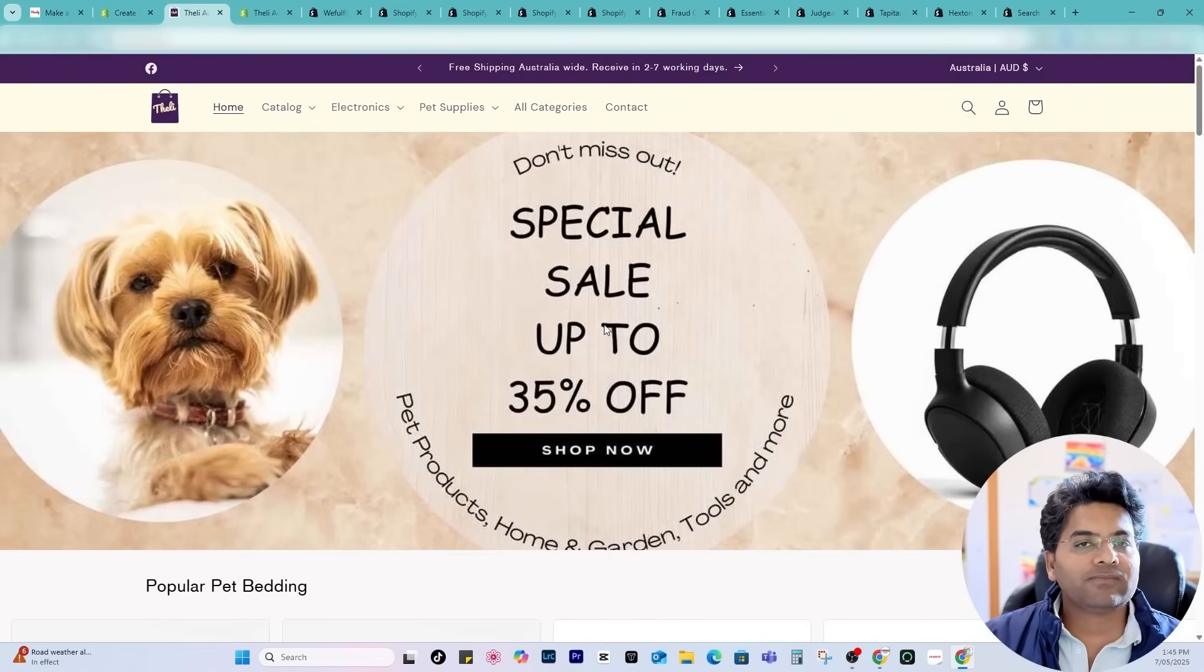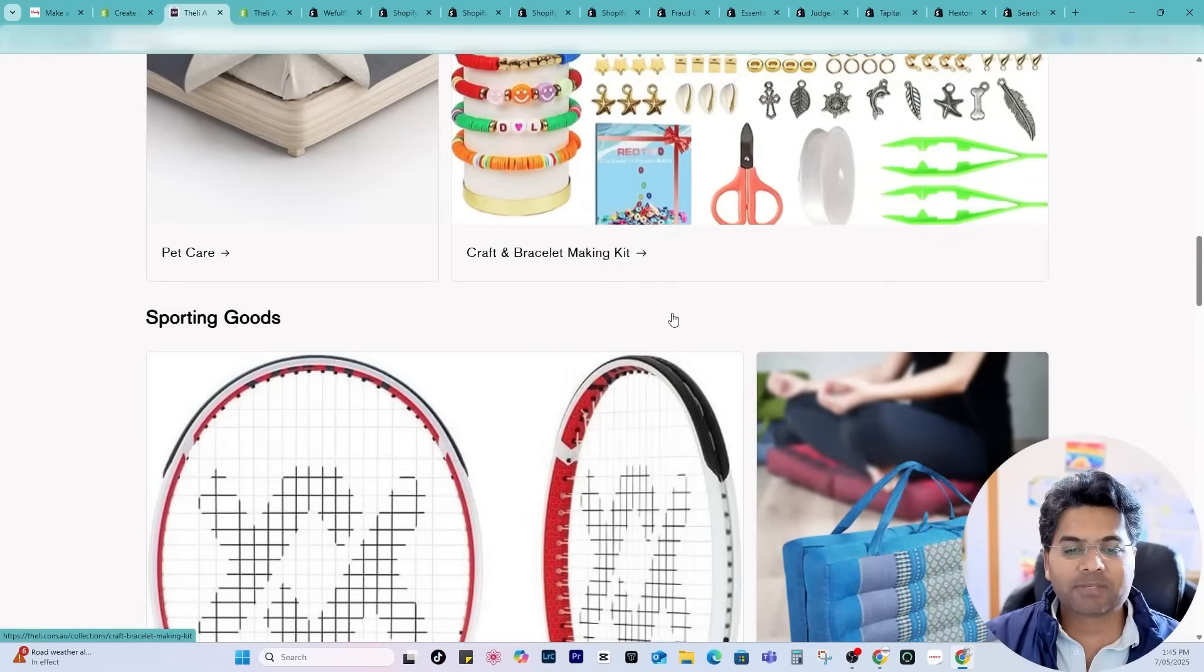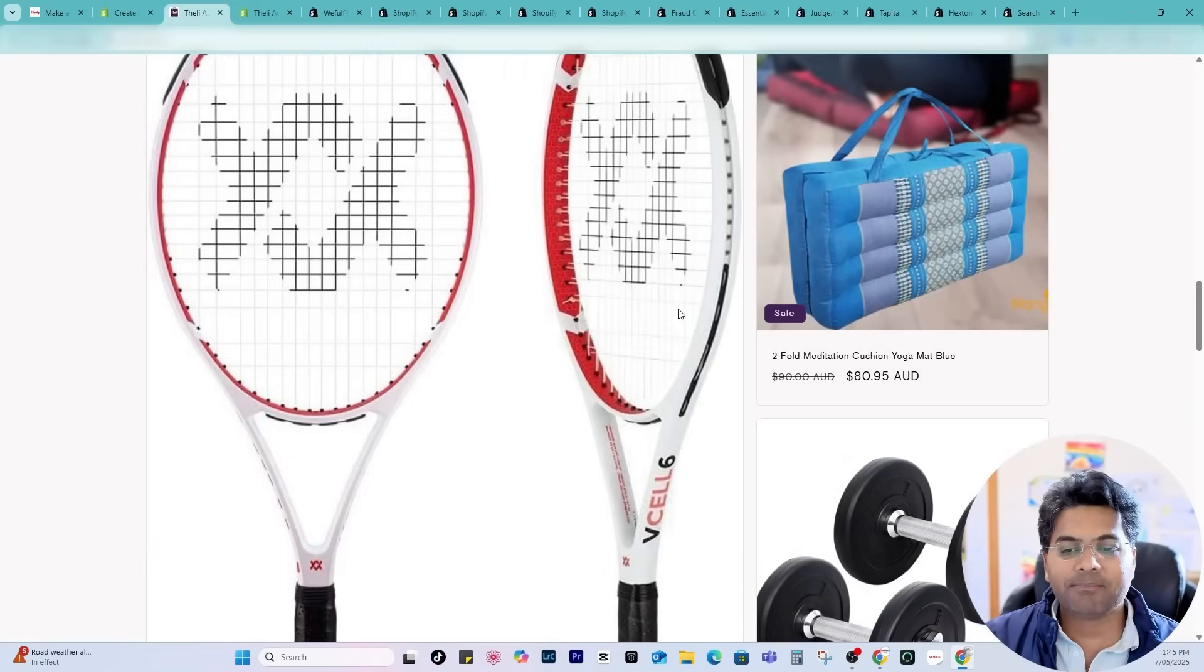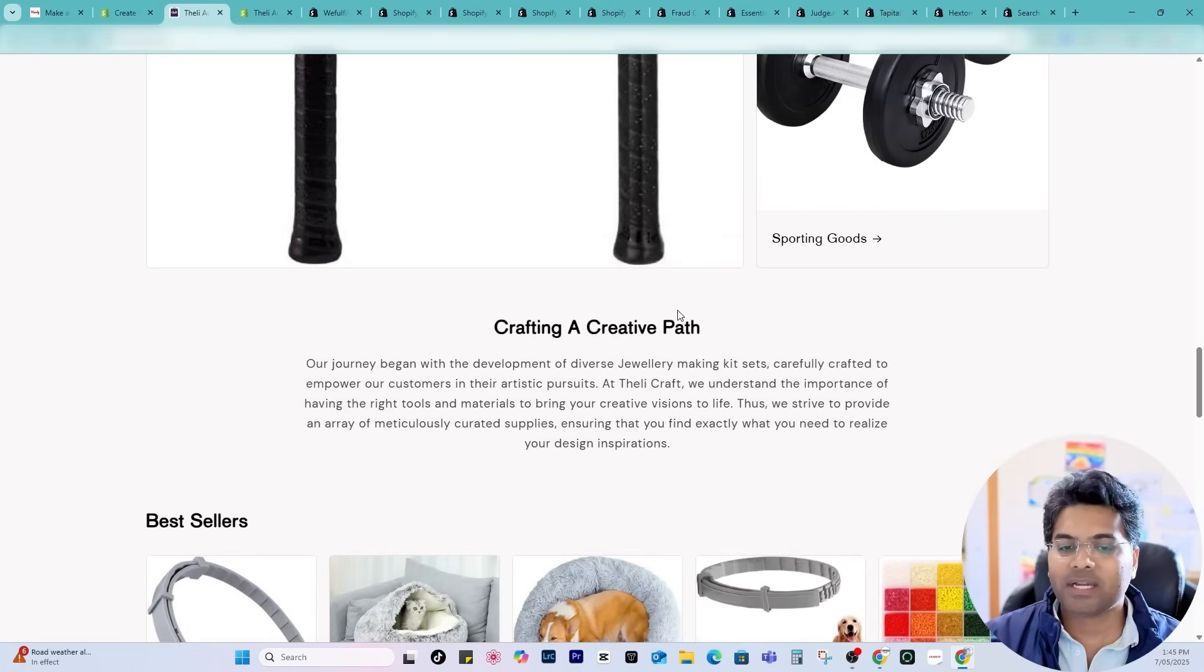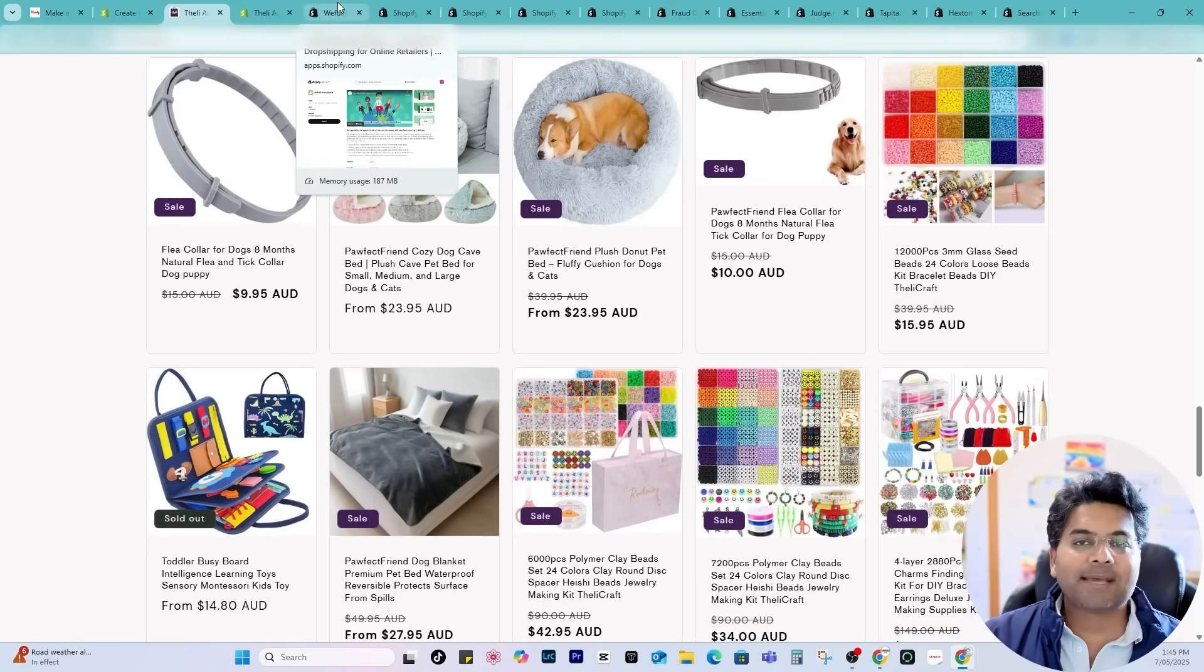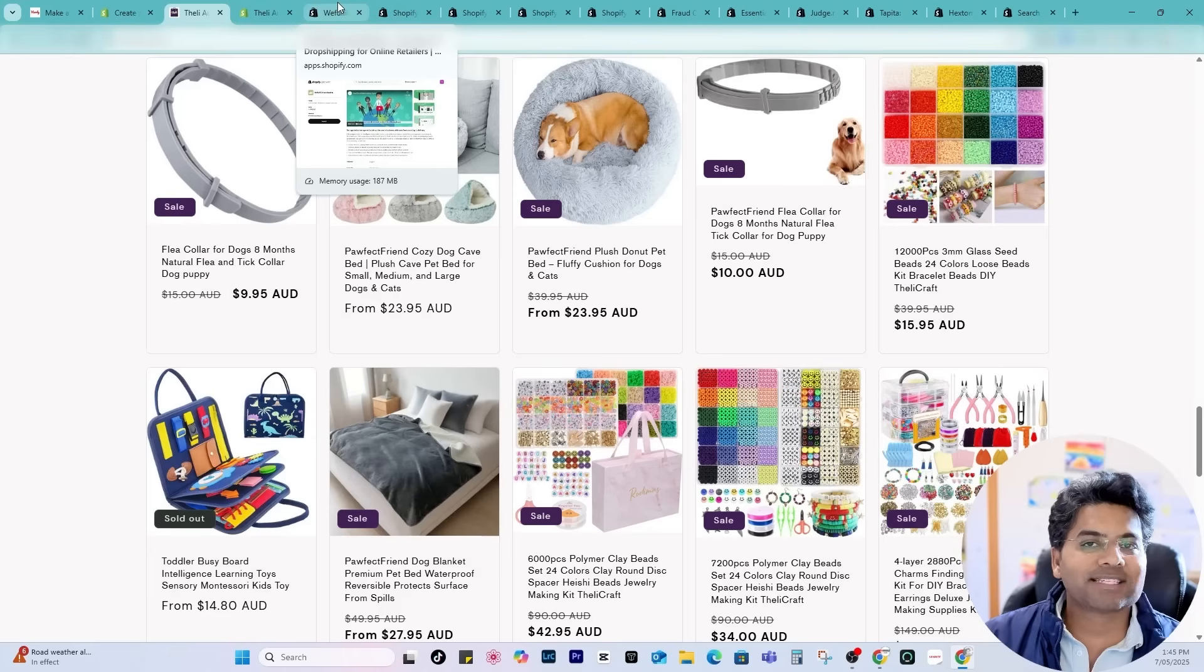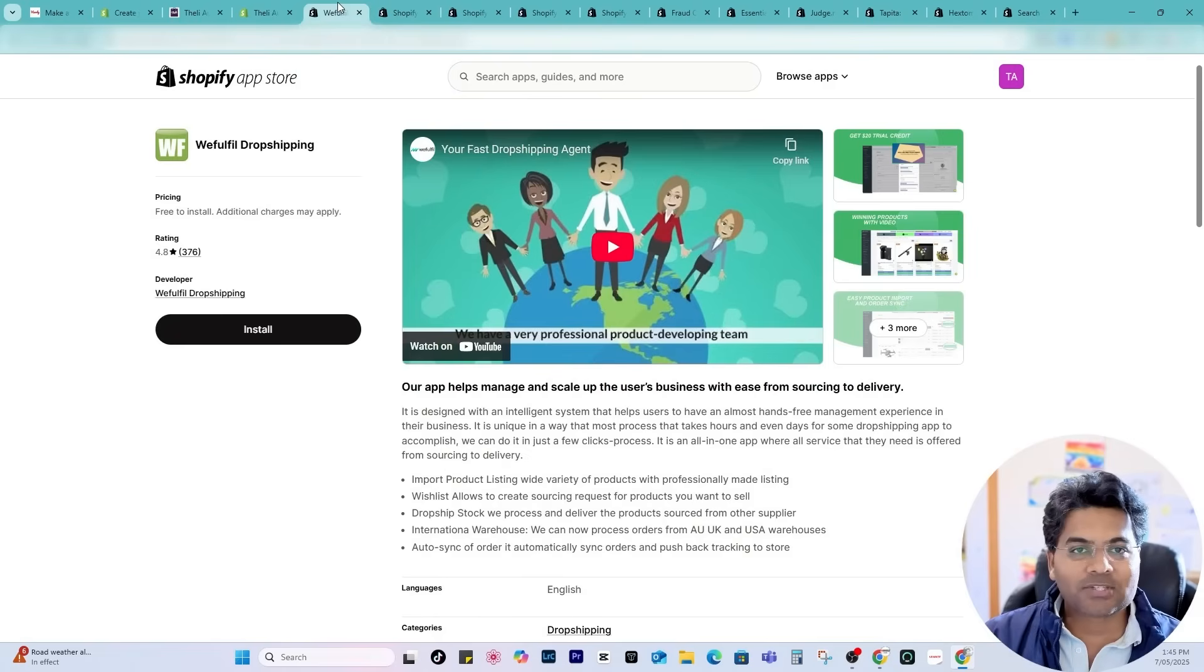Once you created the first product and the collection the website front end may look something similar to this depending on how you create your website. Now the next step is to find out the best dropshipping products suitable to your niche.